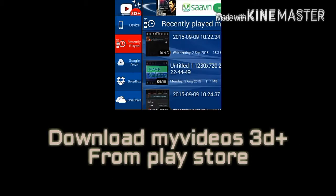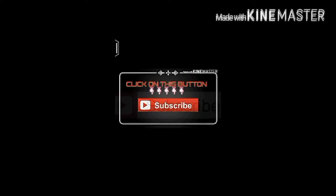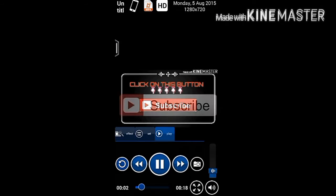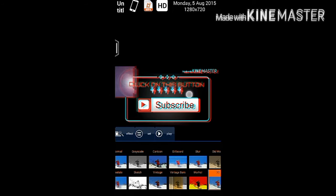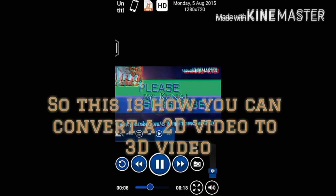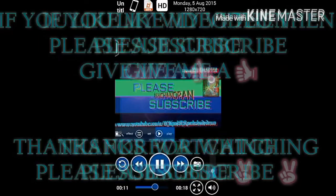When you open the app, this interface will appear. Select the video, click on Effect, then click on 3D. So this is how you can convert a 2D video into a 3D video.